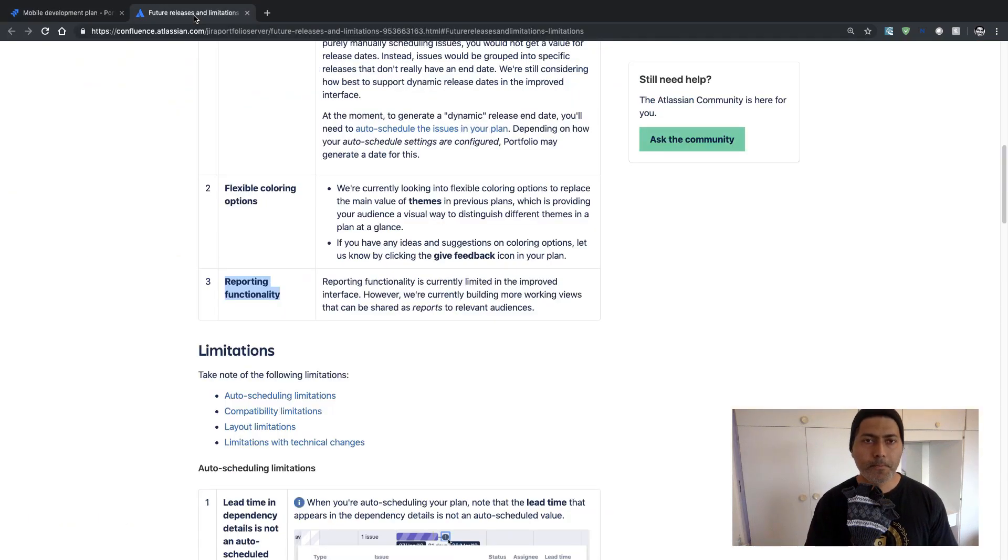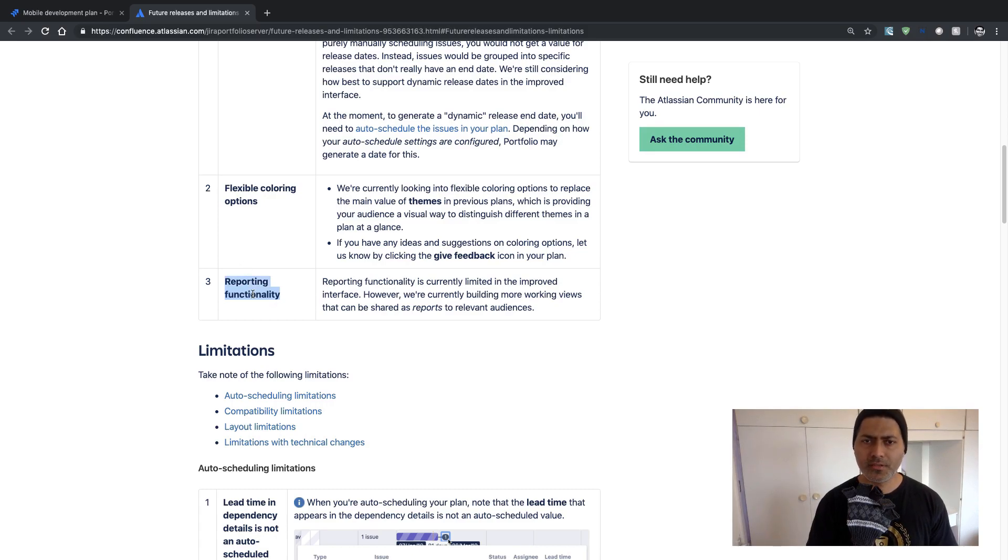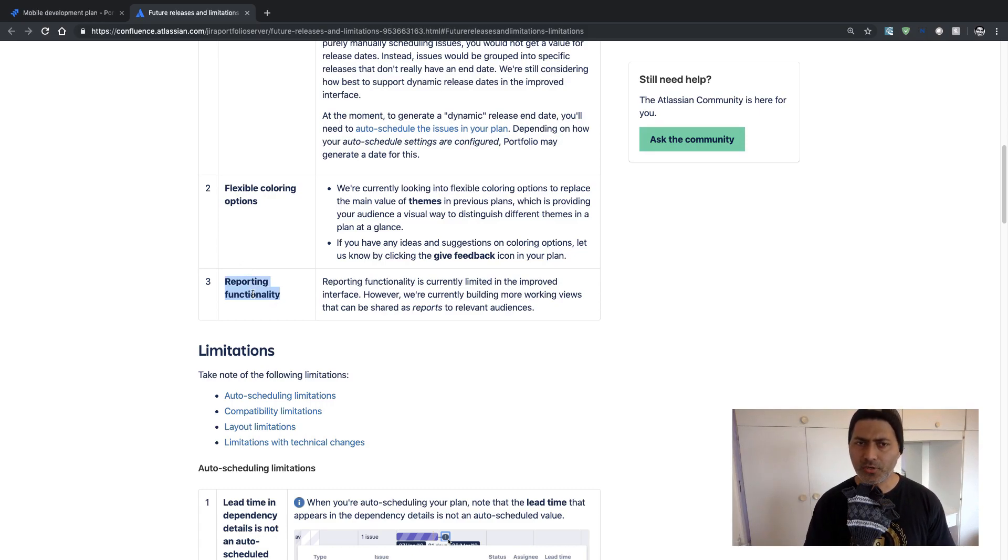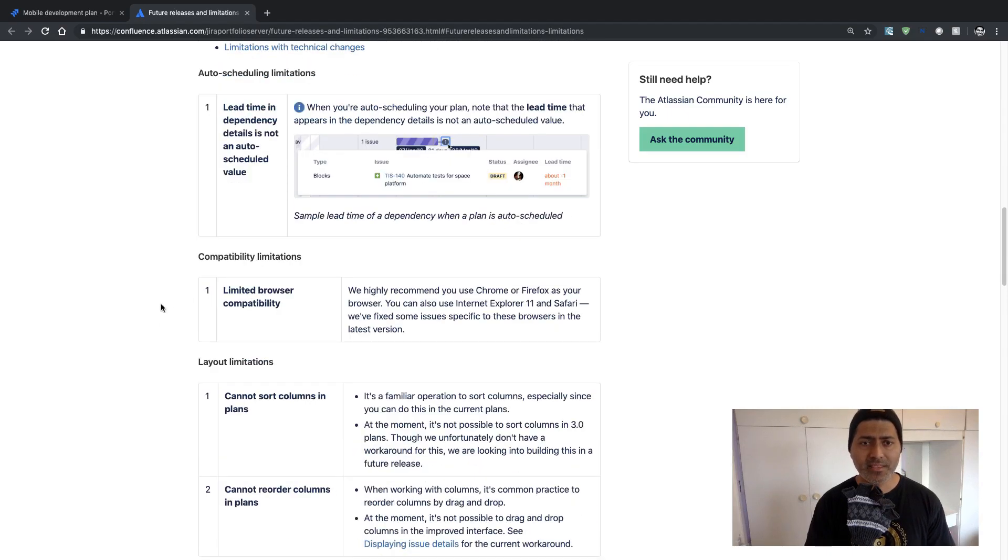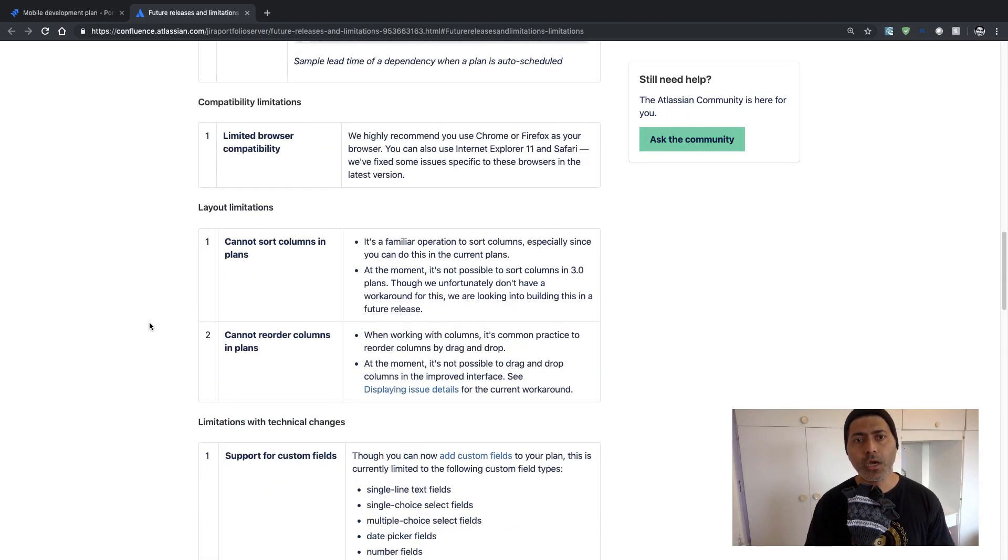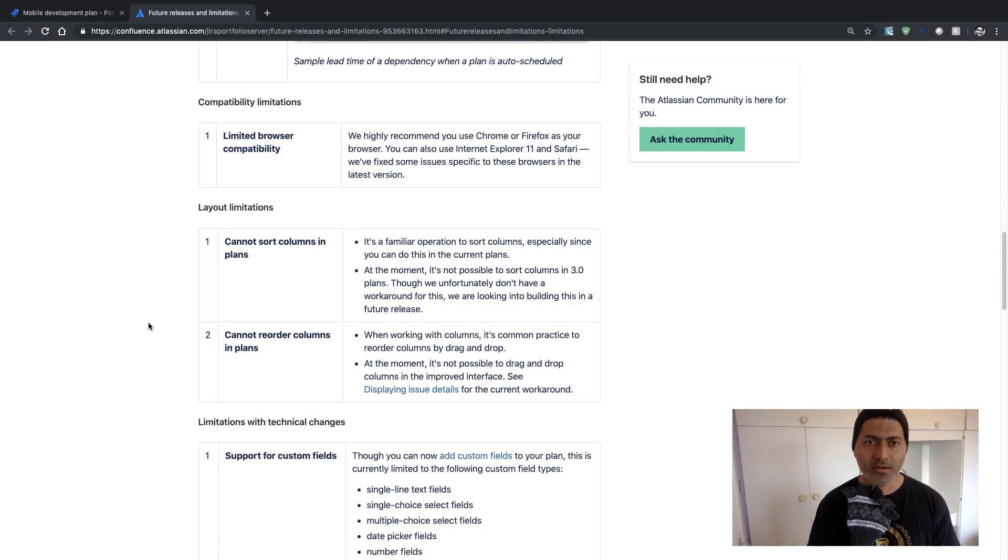But in the new version there is no such mention of these reports. There are some other limitations and I think I'll probably mention a few other limitations that I think are worth mentioning.